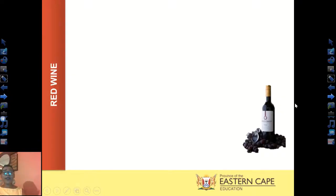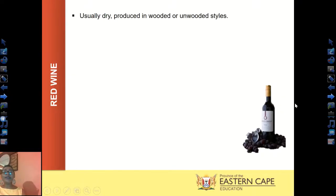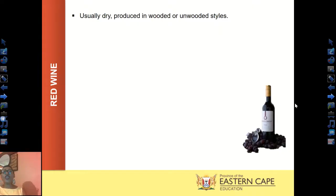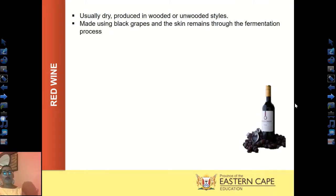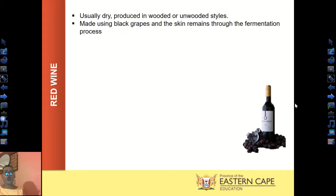The next still wine is red wine, which is usually dry. It is produced in wooded or unwooded styles — wooded barrels give the wine a nice oaky, woody taste. Red wine is made using black grapes and the skin remains through the fermentation process, only removed during clarification. That is why red wine has a deep red color and quite strong tannins — both are a contribution of the skins.